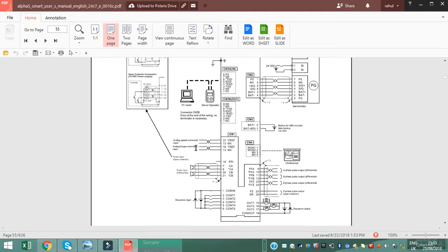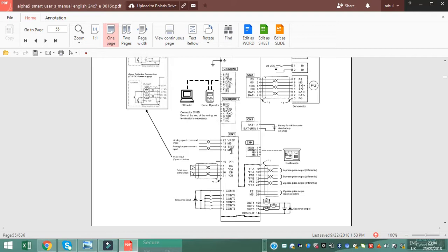Analog torque command input. VRF, VCC, M5, TRF and M5. This is used for analog input to control the motor.